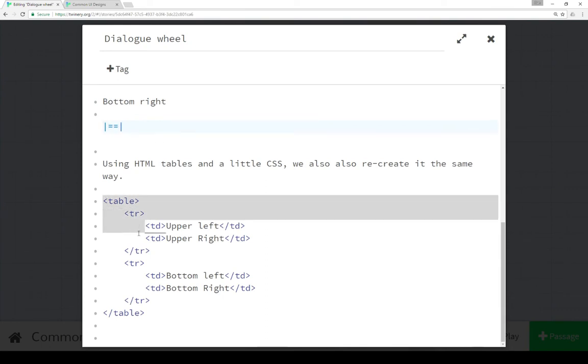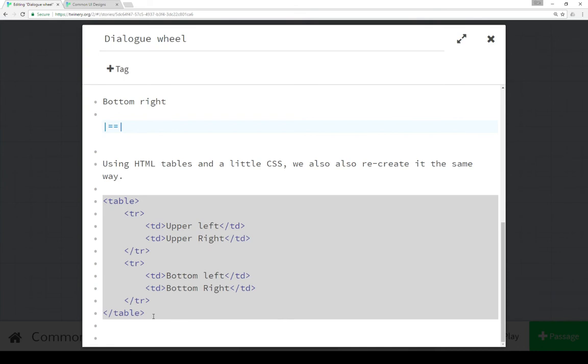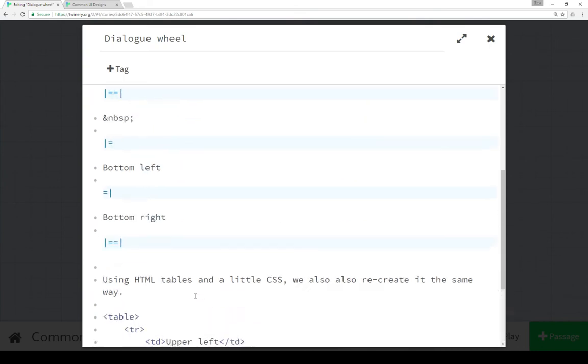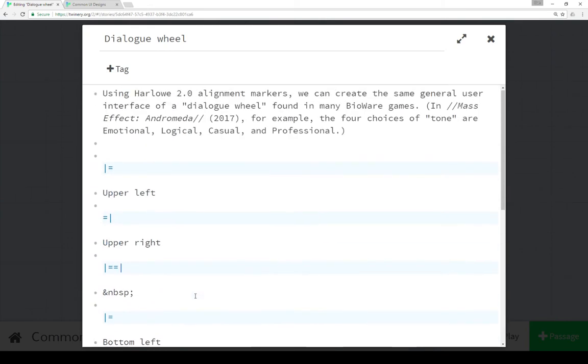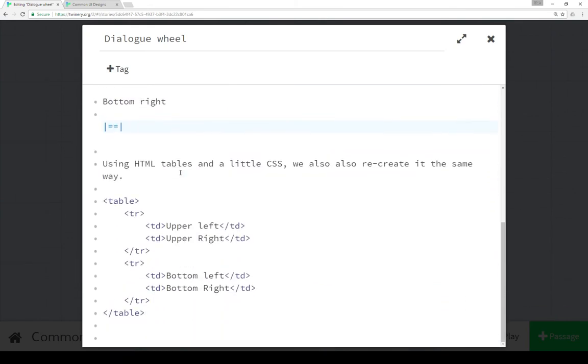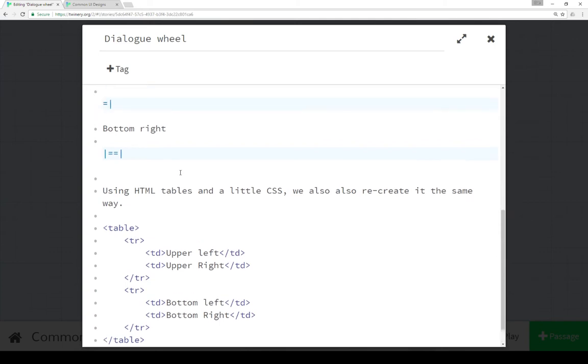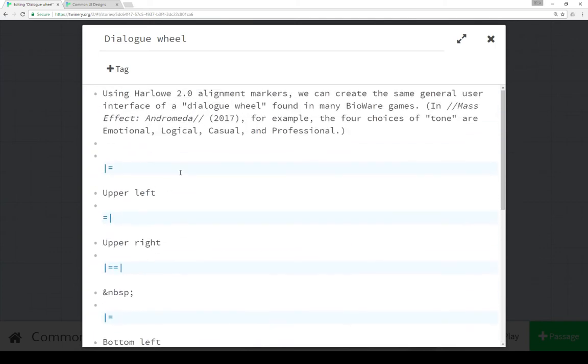As I discussed when we looked at it, using HTML tables and a little bit of CSS we can also recreate the same thing. It just depends on how you would like to do it - you can do it with alignment markers or HTML tables or just simply list the links. Three different ways of approaching the dialogue wheel.